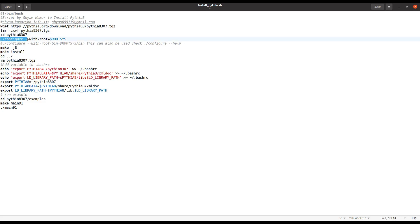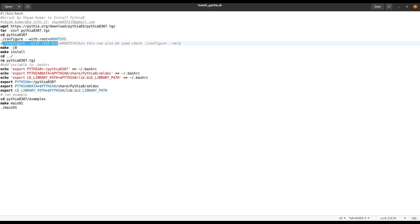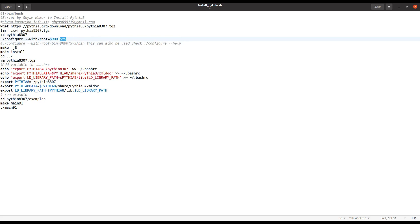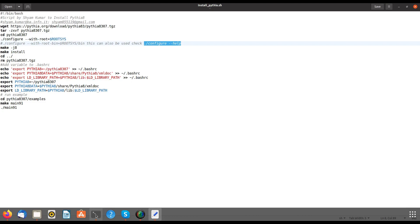Then you configure PYTHIA8 with ROOT by running ./configure, specifying the software name and the ROOT directory — given by ROOTSYS, which points to where ROOT is installed. You can alternatively provide the path to the ROOT bin directory. To see what configure options are available, you can type the help flag in the terminal.